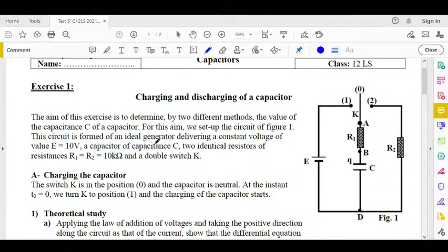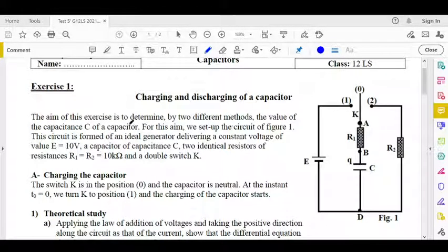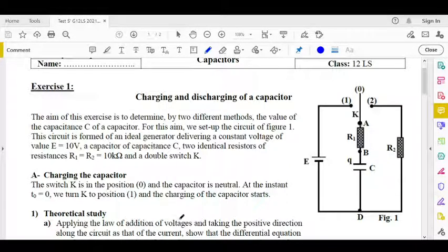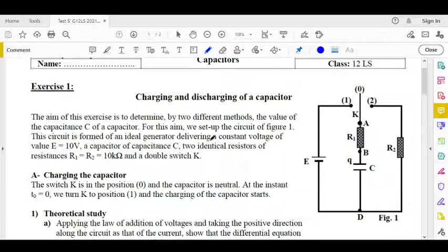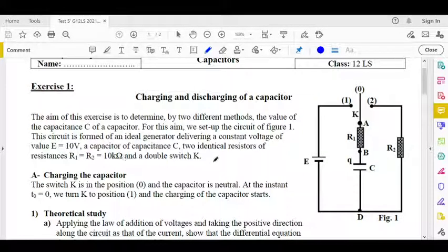Charging and discharging of a capacitor — this is the question of 2013. The aim of this exercise is to determine, by two different methods, the value of the capacitance of a capacitor. For this aim, we set up the circuit of figure 1. This circuit is formed of an ideal generator delivering a constant voltage E, a capacitor of capacitance C, two identical resistors of resistances R1 equals R2 equal 10 kilo-ohms, and a double switch.